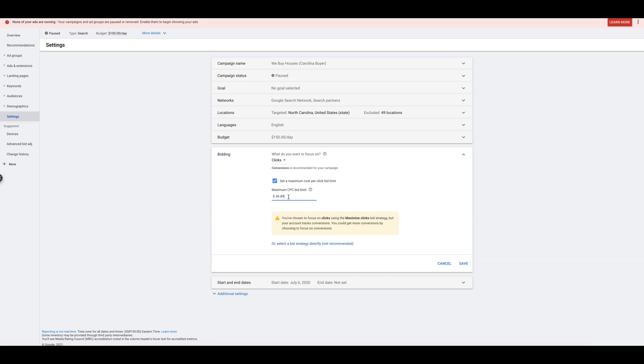Now, how I find the maximum CPC bid limit to set, I go into Google Ads Keyword Planner. I'll look at the general theme of my campaign, and I'll find the most generic theme-oriented keyword. So let's say if I'm running a plumbing campaign in Arizona, I'm going to go into Keyword Planner. I'm going to find probably about five keywords.